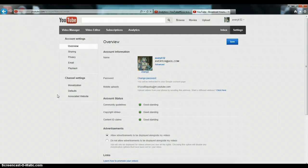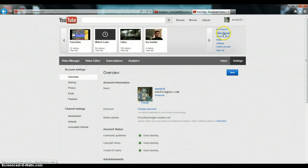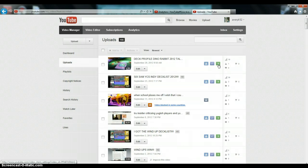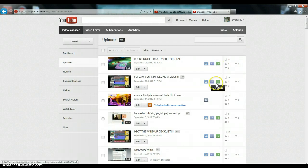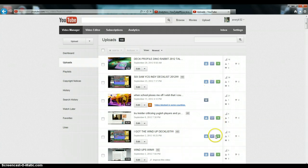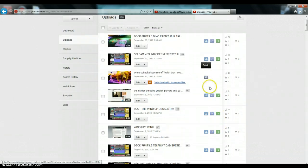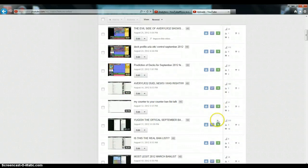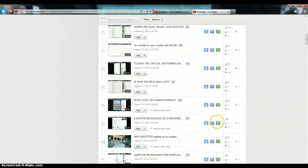After you do that, you should be able to come back to your video manager here. And you should see this thing right here, monetized, monetized, monetized. And some might say under review as soon as you do it. But usually by the next day or so, all these should be monetized, monetized, monetized.